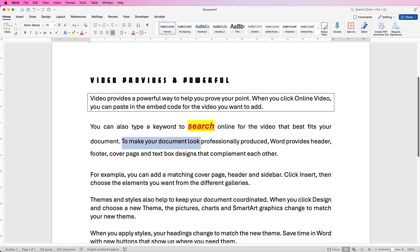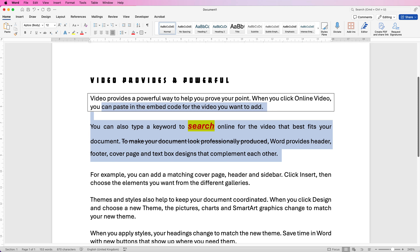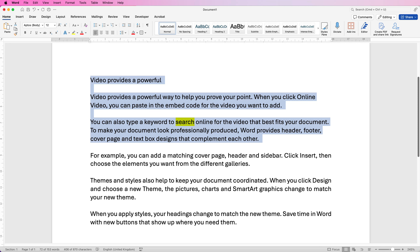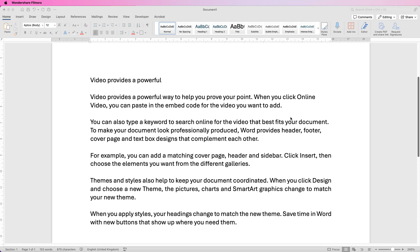If you want to strike through your text to make it look like it's been crossed out, select the text and go up to 'Strikethrough' here and click. If you've made multiple changes and don't like them, select it all, go up to the Clear Formatting icon and click — it will return everything to normal except for the highlight color. For that, just click on the drop-down and select 'No Color'.